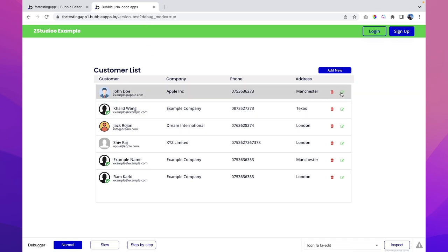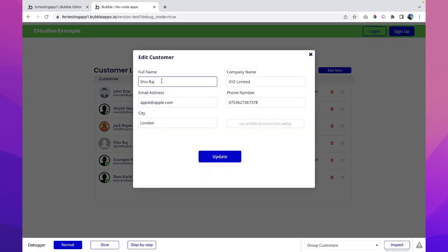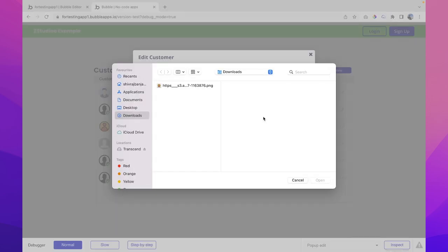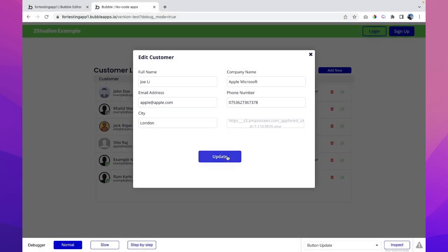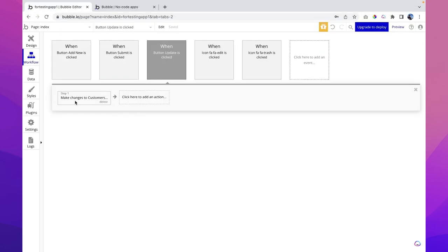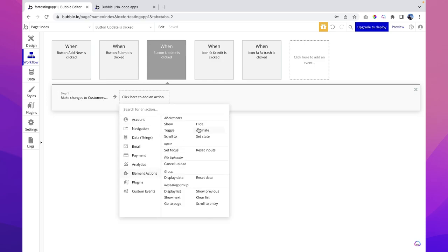We've successfully mapped all fields. Let's test it — the data is already populated. Let's rename the company to Apple, update the profile picture, and click Update. The data is updated. The pop-up doesn't close because we don't have a workflow to close it. We can see the updated name, Apple, and the new profile picture. Let's add a workflow step: after making changes to the customer, use element action to hide pop-up edit.